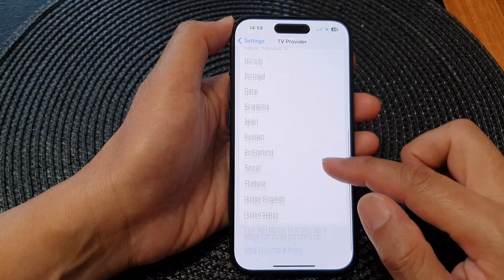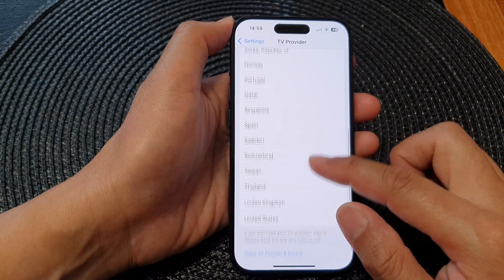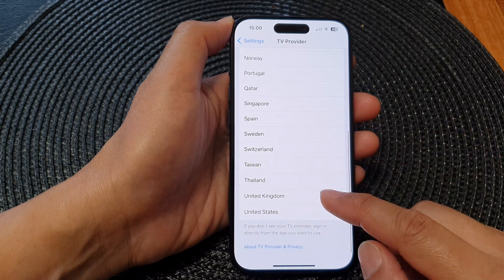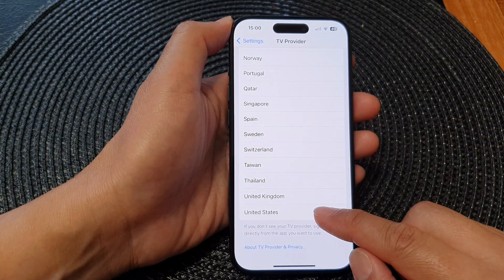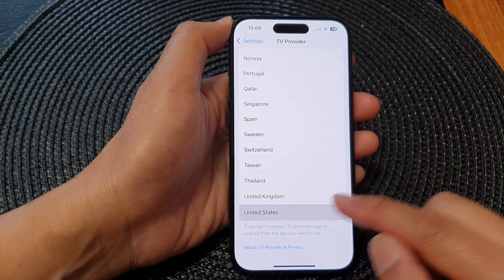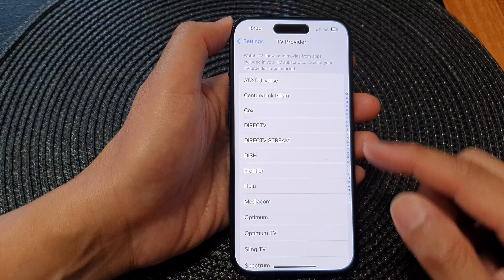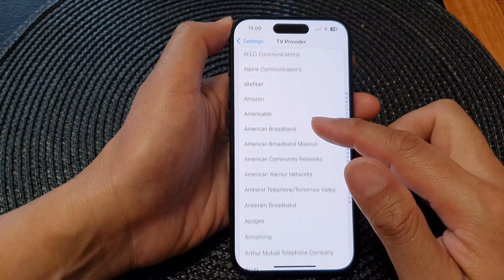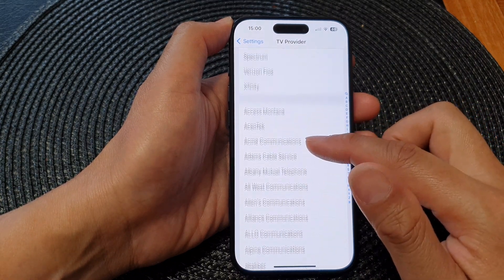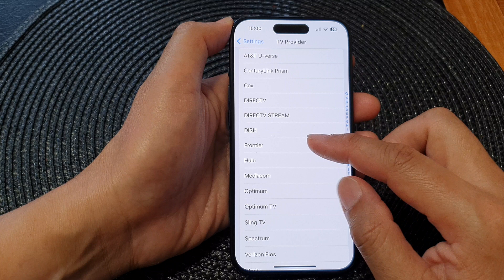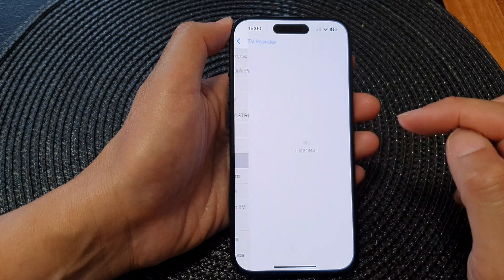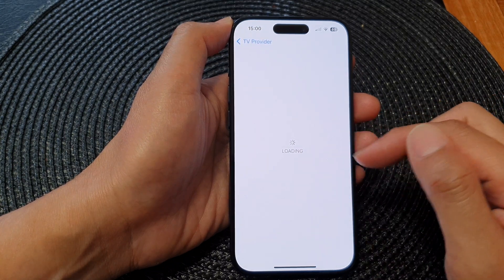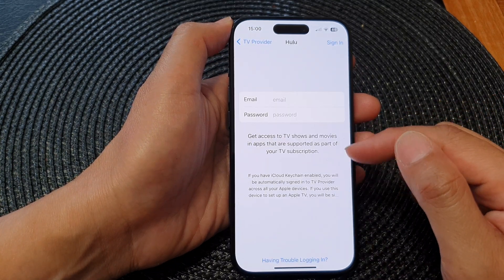From the list, select a country of origin — for example, let's select United States. Then from the list, select which provider you use, for example Hulu. It will then start loading.